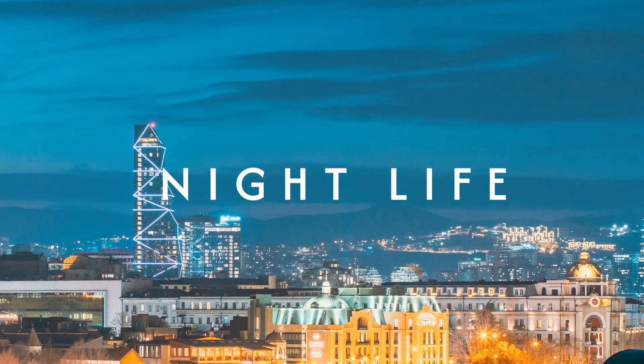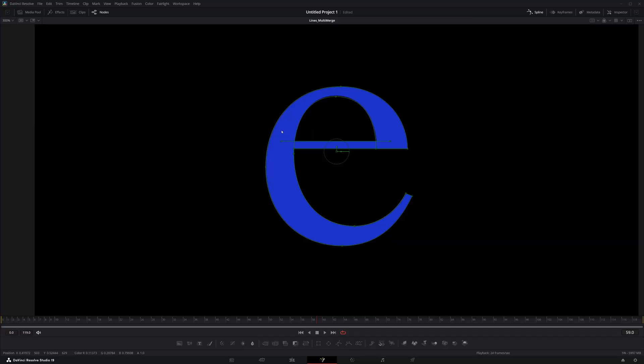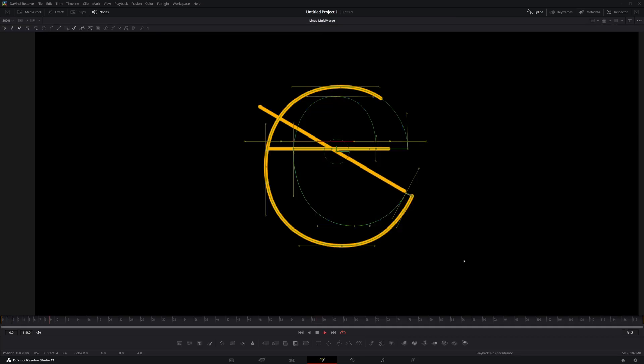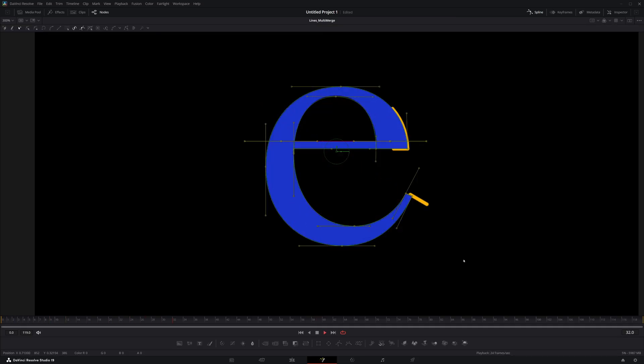Each typeface is crafted as a vector, ensuring seamless scalability and consistent quality at any size.